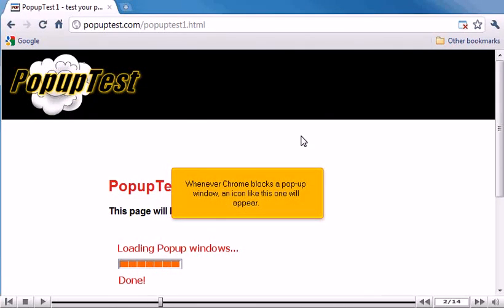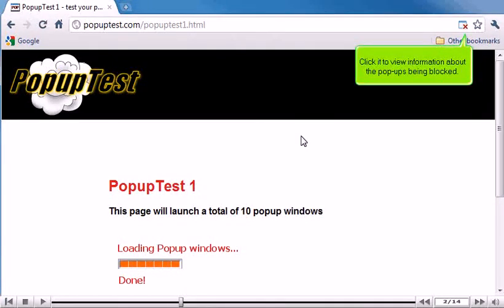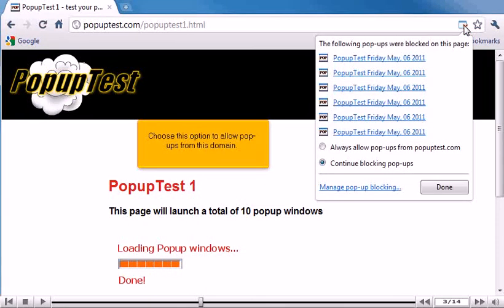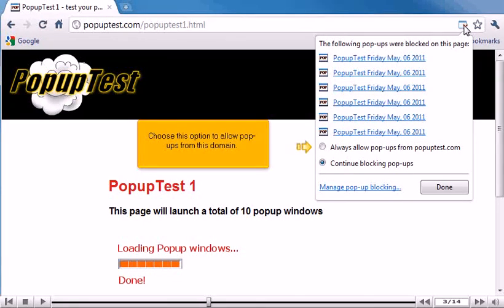Whenever Chrome blocks a pop-up window, an icon like this one will appear. Click it to view information about the pop-ups being blocked. Choose this option to allow pop-ups from this domain.